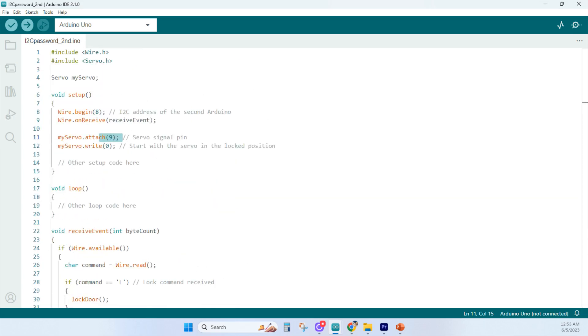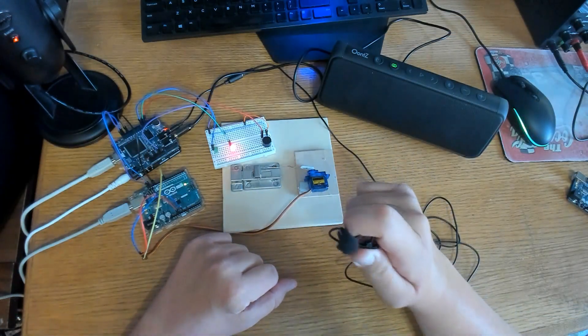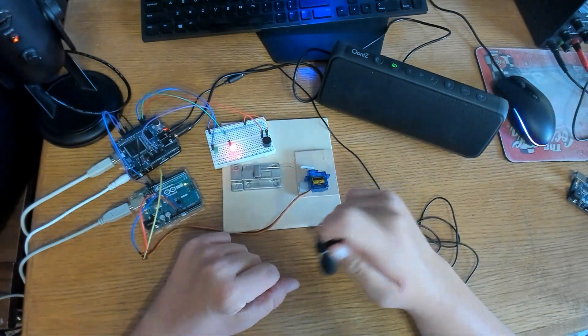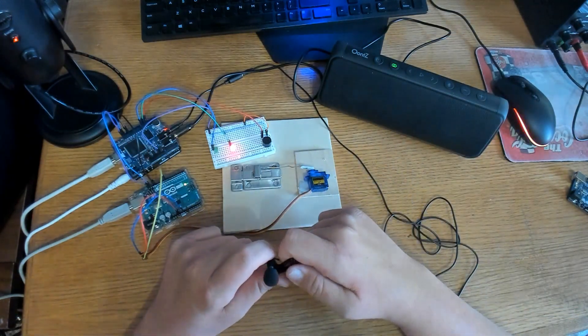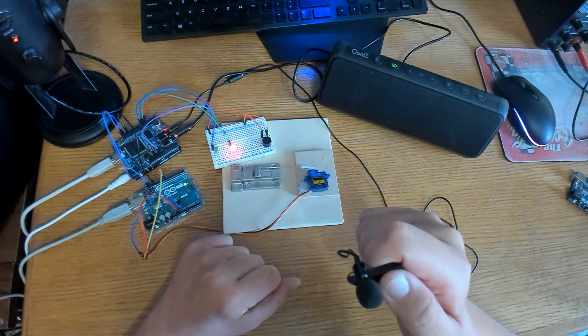If you want these two sketches for your own project, check our Facebook page, it'll be posted there. You can see more details in the description below. Now I'll just show you an example of getting the password correct and getting the password incorrect three times.